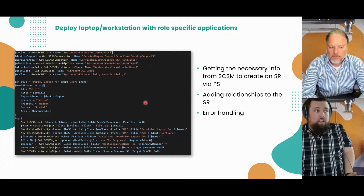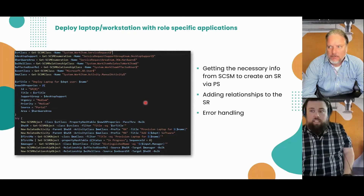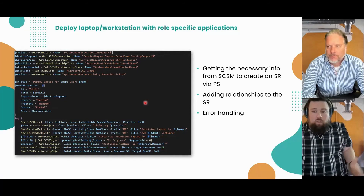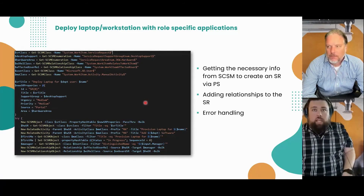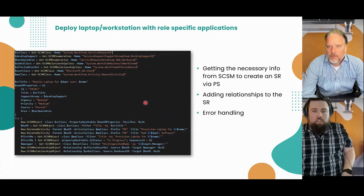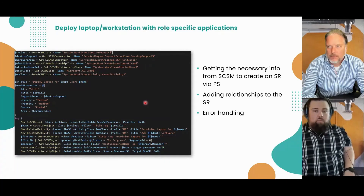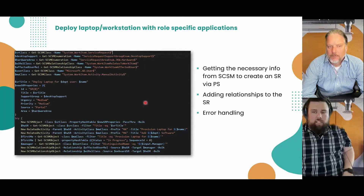With PowerShell you can do get-help and get-command. With get-command you can specify what module — so you can take the SMLets module, for example, and see all of the commands available in SMLets.